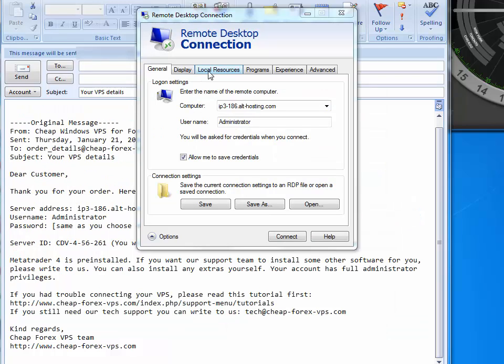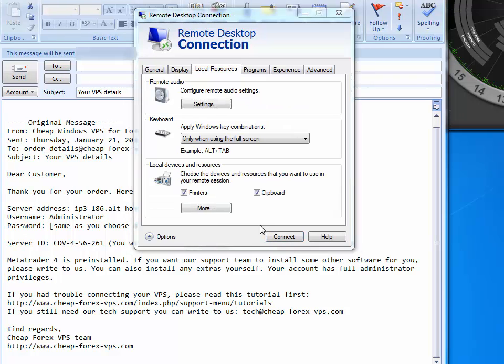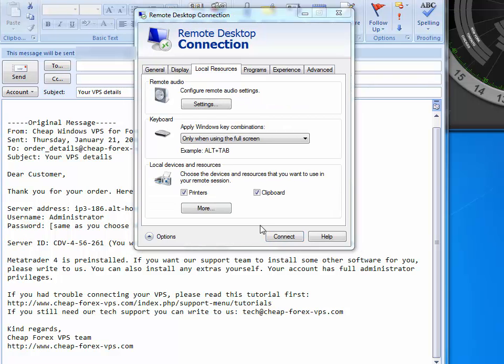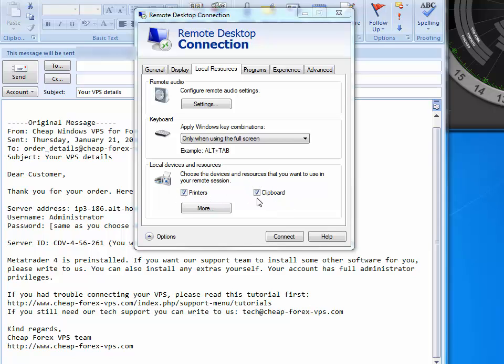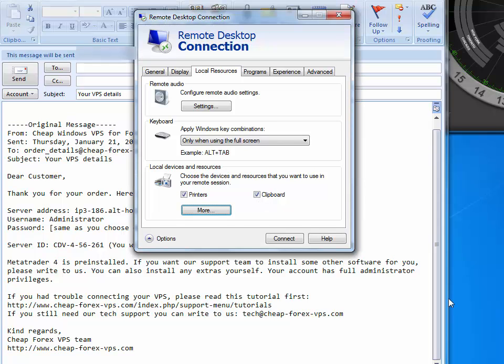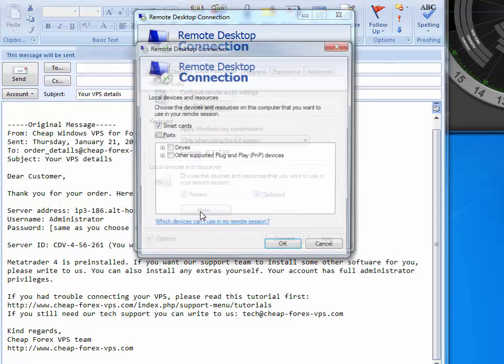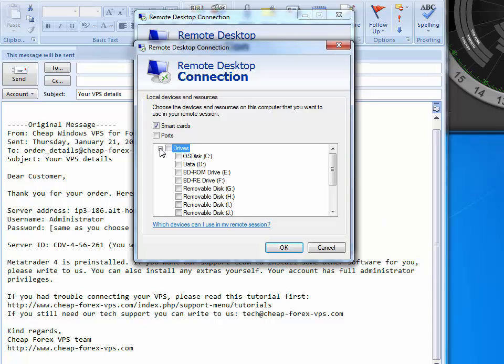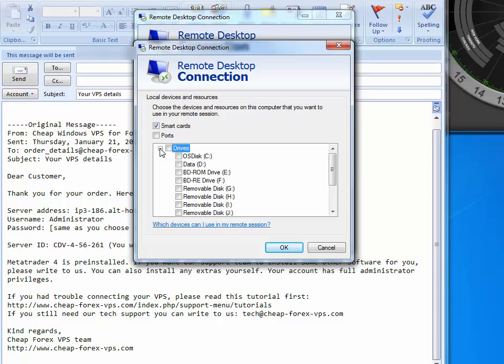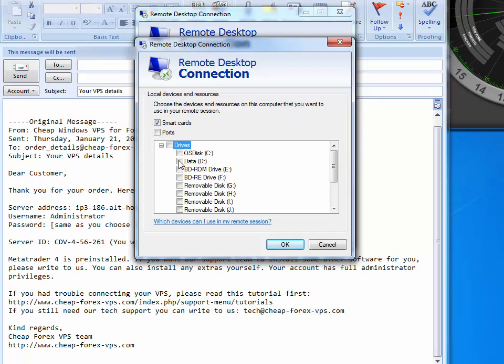Next, we press the Local Resources tab. On this tab, make sure that both the printers and the clipboard checkboxes are checked. Next, we click the More button. On this form, we expand the Drives tree and check off the drive which contains the installation files to be later used on the VPS.